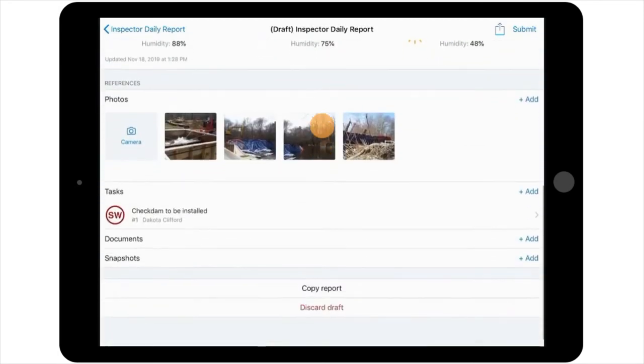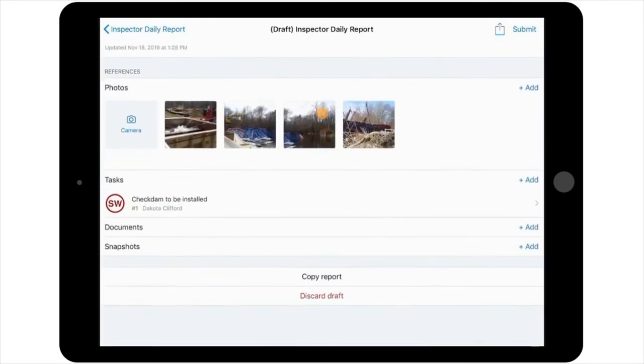Ensure that all pictures, tasks, documents, and or snapshots have been added to the report.